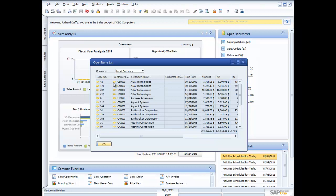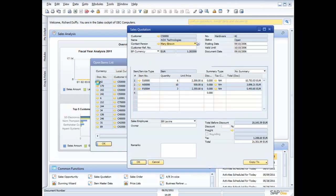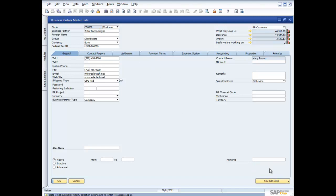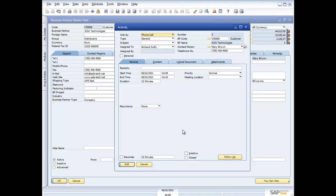One click brings up all of those open sales quotations my sales people are working on. Anywhere in the SAP Business One user interface where you see a golden arrow, you can immediately drill down to that underlying document. So there's the sales quotation for Ada Technologies — contact person Mary Brown — and I can view related activities performed for this particular customer or even create my own activities. This is where we see integrated CRM and Salesforce automation throughout the entire system. You won't see a menu that says 'CRM' in SAP Business One — because it's everywhere. Every business has customers, and every solution should manage those customers as standard functionality.